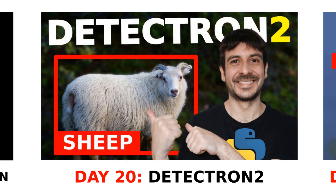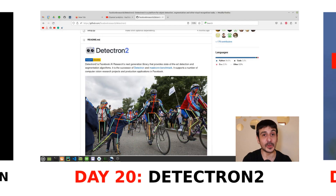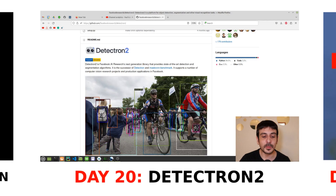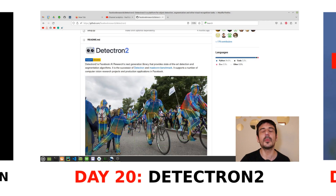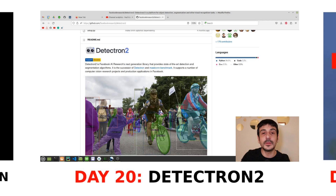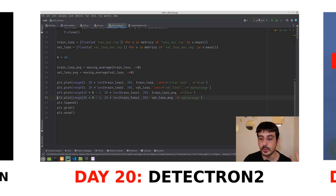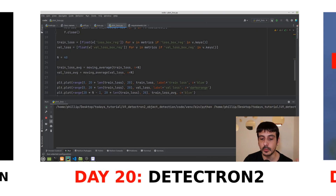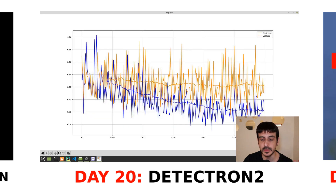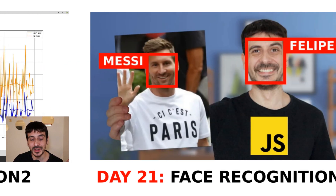Day 20: Detectron2. On day 20, you will learn how to implement object detection using Detectron2, a powerful framework developed by Facebook AI Research. Understanding various computer vision technologies, including Detectron2, is crucial for selecting the most suitable tool for different use cases.